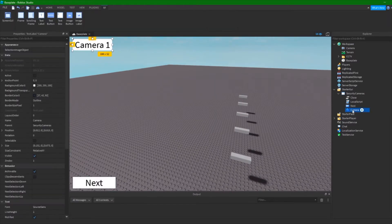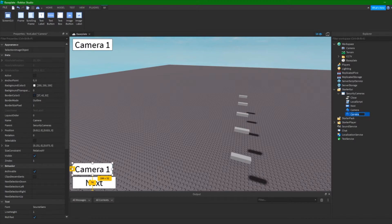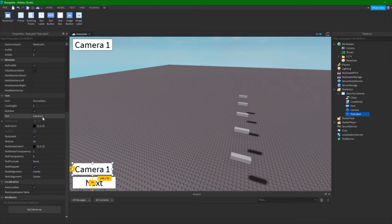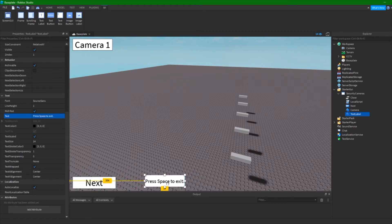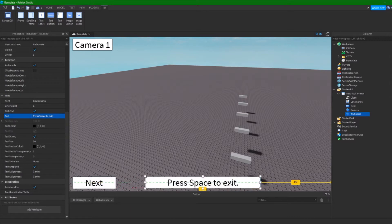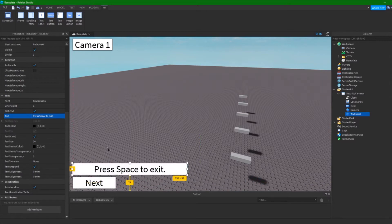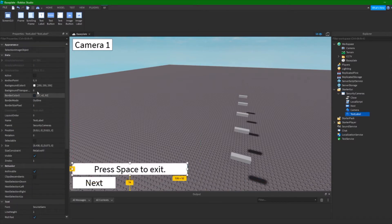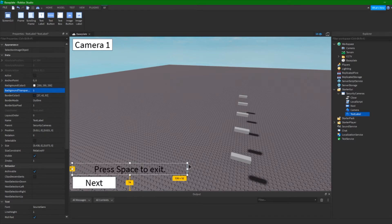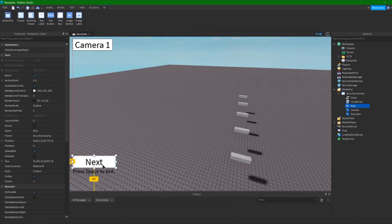I'm also going to add one more TextLabel. I'm going to call it 'TextLabel' and the text will say 'Press Space to Exit' — that'll become more apparent later. Obviously feel free to make these GUIs look a lot better; I'm just doing them quick and easy for this tutorial, but for your game feel free to make them different.